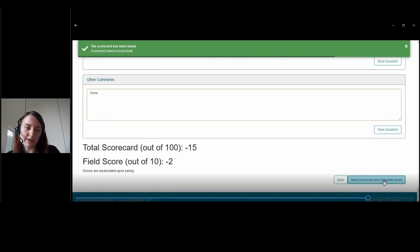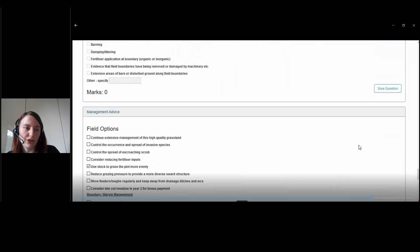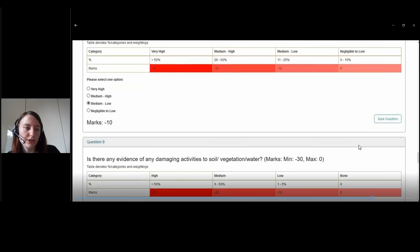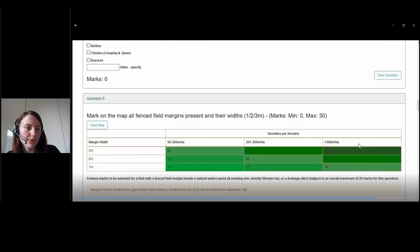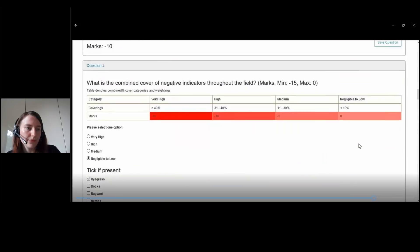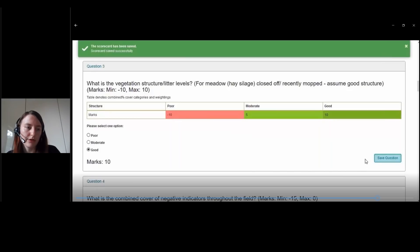In this case the result is negative 15 for the scorecard, which turns into a field score of minus two. Obviously they're not all negative — if you choose higher marks the score will improve. For question three, if we choose good instead of poor, we can see it updates to 10 marks.